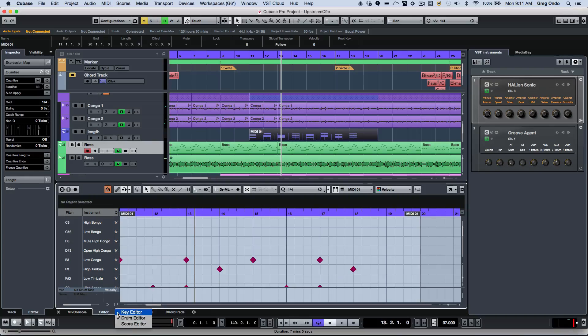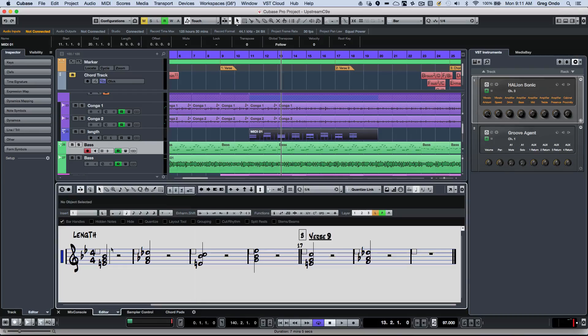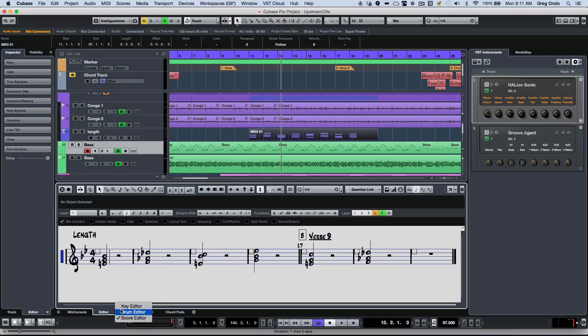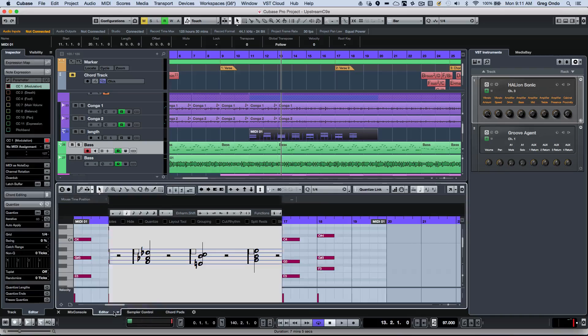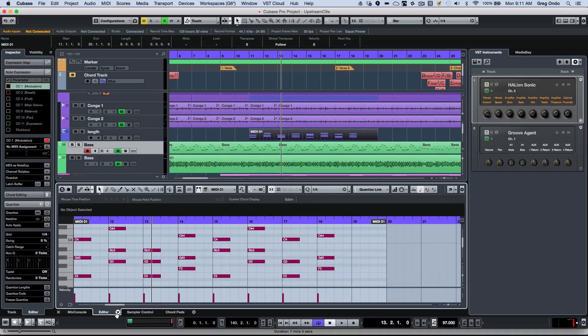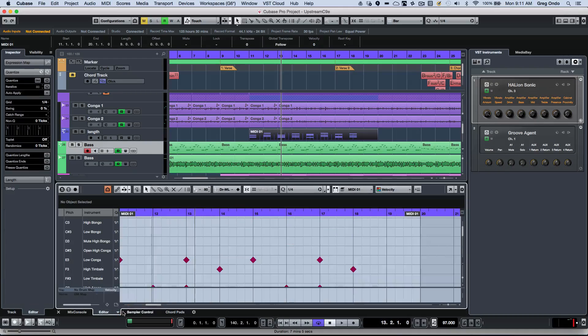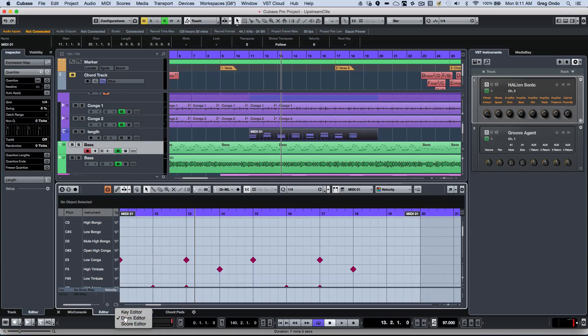Or if I wanted to look at it as my score editor, as well. So you can pick and choose exactly which editor that you do want to see the parts represented in.